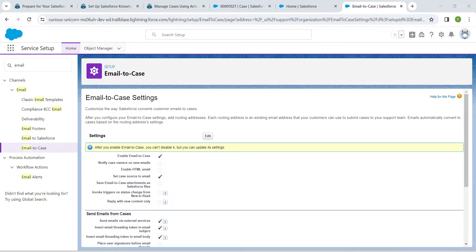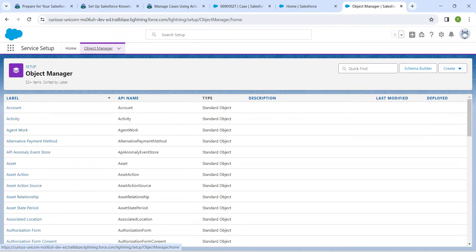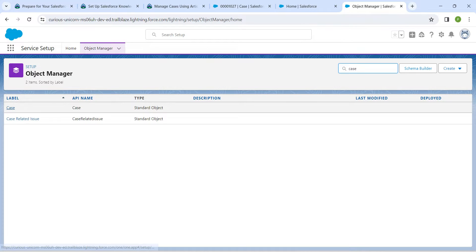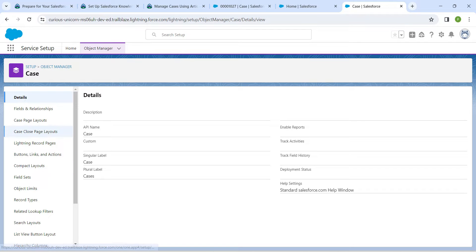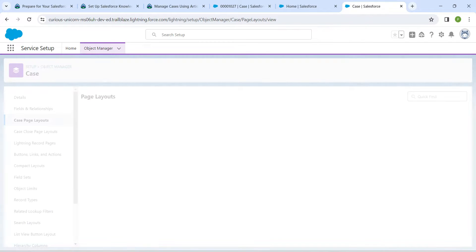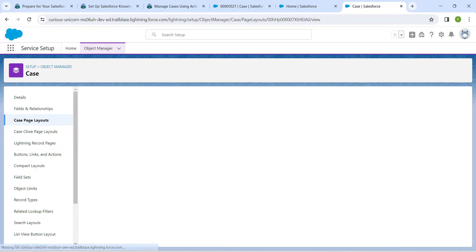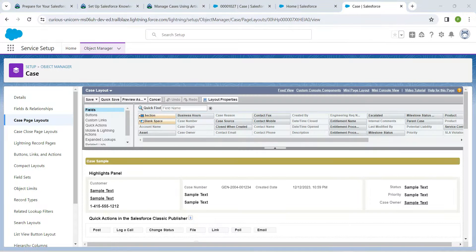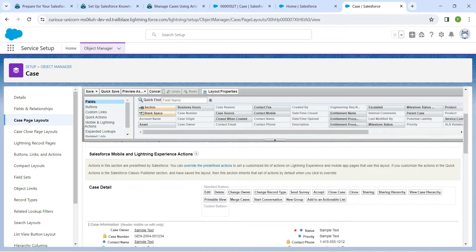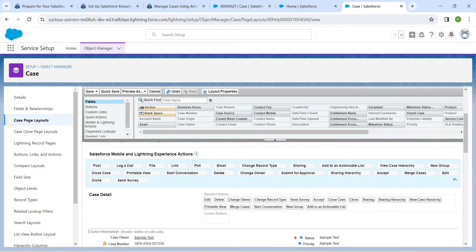Now let's customize our page layout. Click on Object Manager and in Quick Find search for Case, then click on the result. Click on Case Page Layouts. Next to Case Layout, click the dropdown followed by Edit. Scroll down to find Salesforce Mobile and Lightning Experience Actions, and click the wrench icon to override and customize.